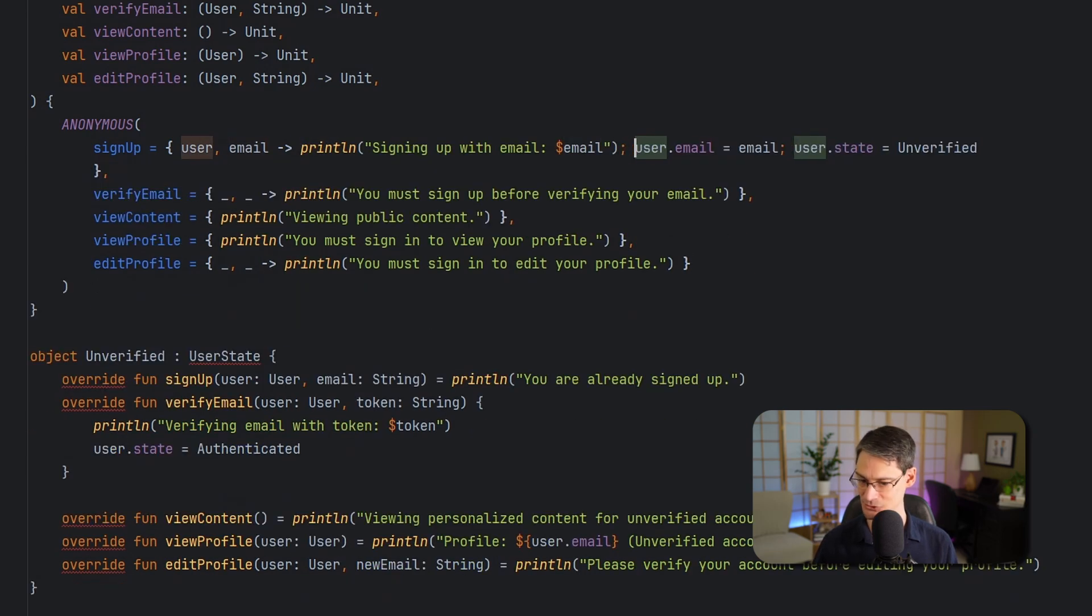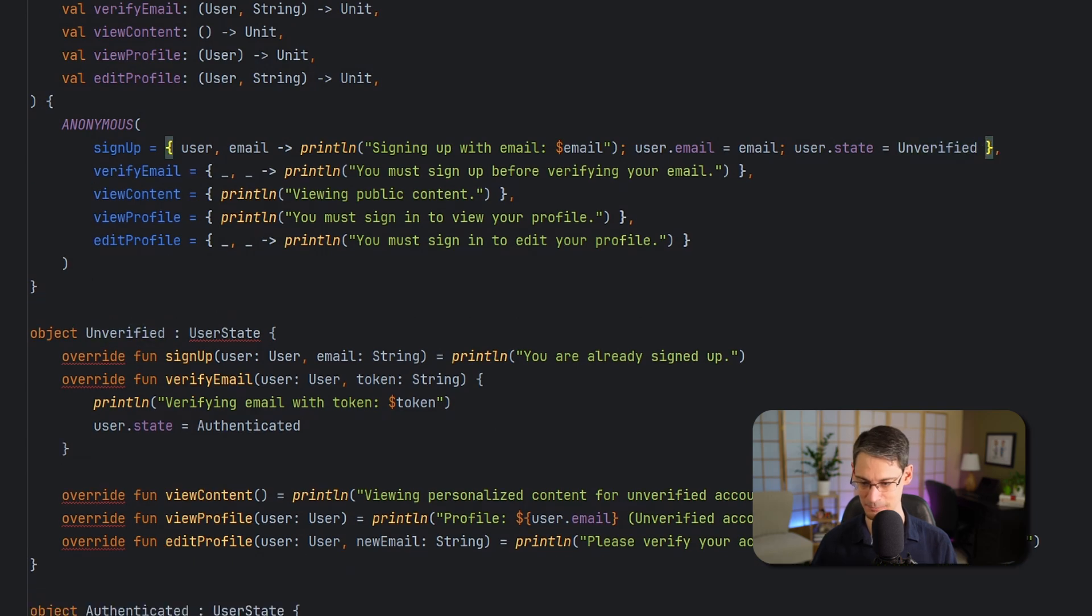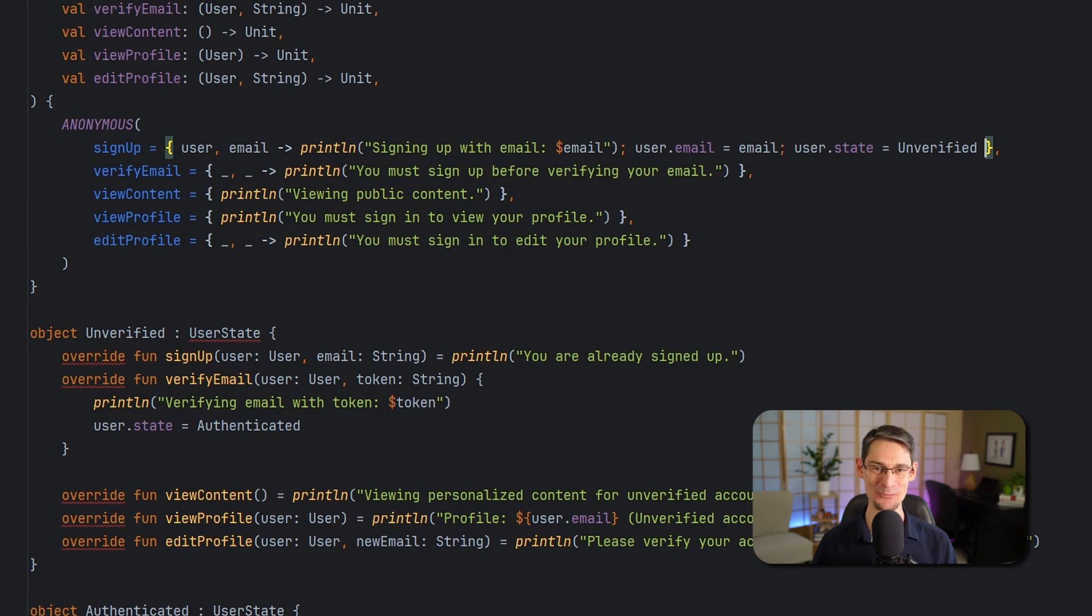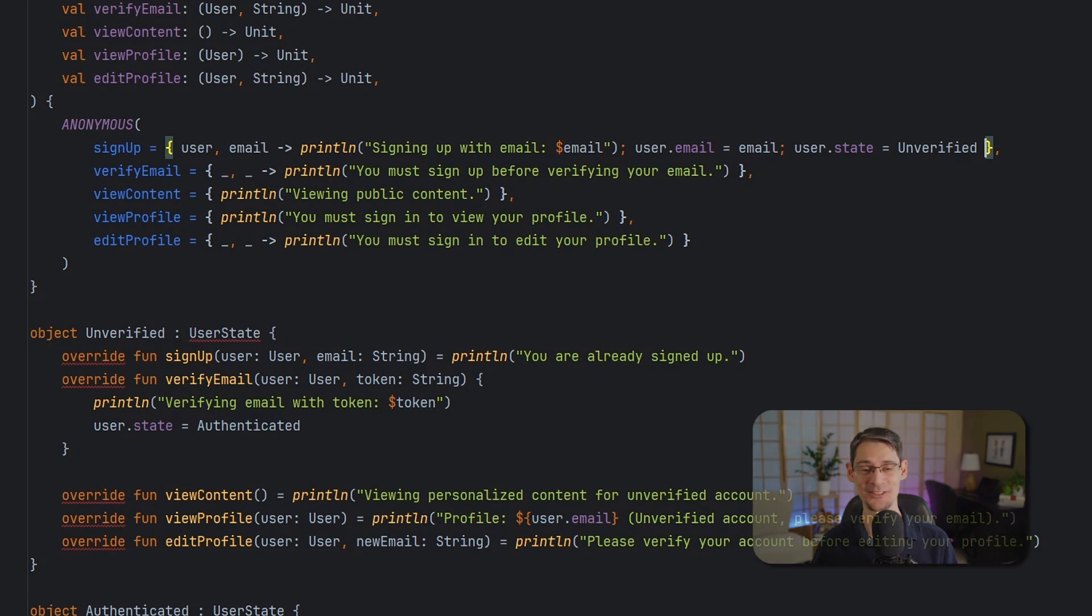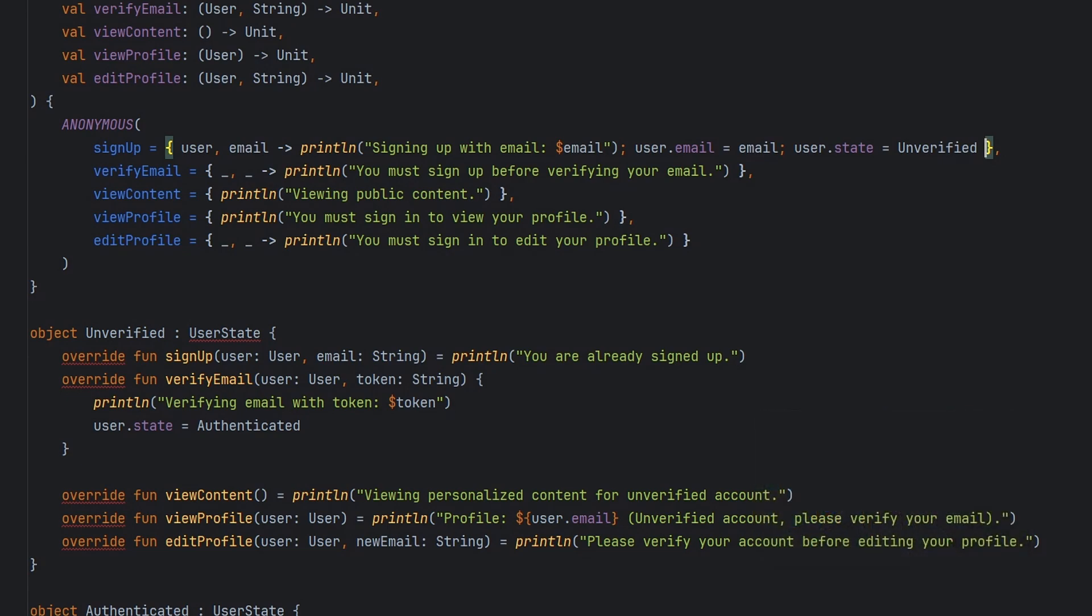Yikes. Semicolons in Kotlin. Preposterous. Okay. And we can go through the same process for the unverified and authenticated states. And like before, instead of stepping through all that one function at a time, I'm just going to paste in the end result.